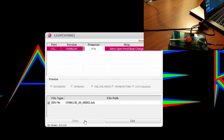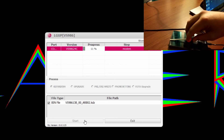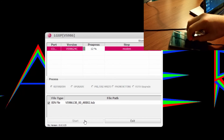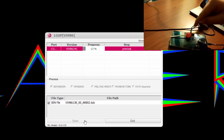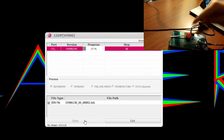Now we're gonna go ahead and start with the refurbished settings. As you guys can see, we are now downgrading to lollipop. Yay for lollipop!